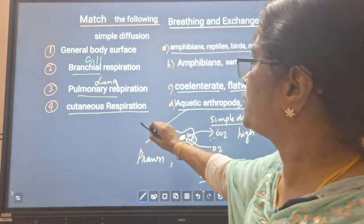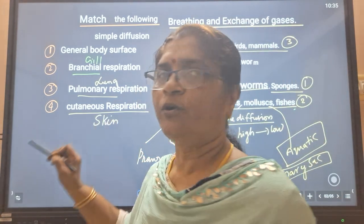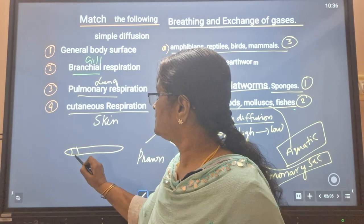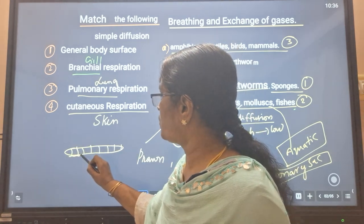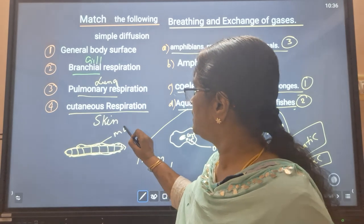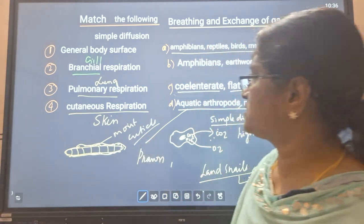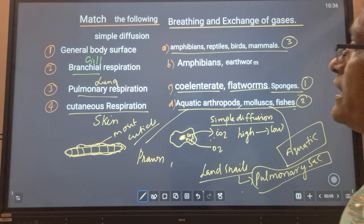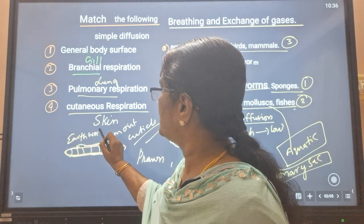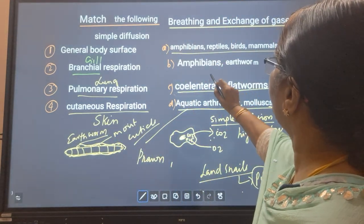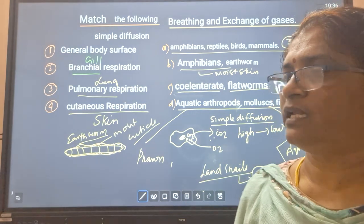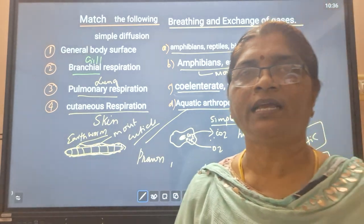Next, cutaneous respiration — cutaneous means skin respiration. In earthworm, the body has segments with a moist cuticle on the surface, through which gaseous exchange occurs. That is cutaneous respiration. Amphibians also respire through moist skin, so moist cuticle or moist skin serves as the respiratory organ for cutaneous respiration.